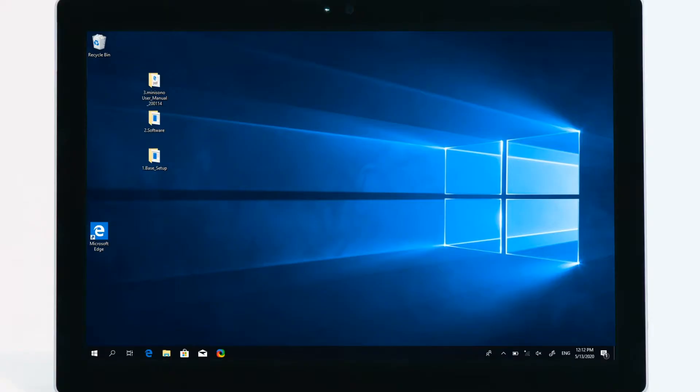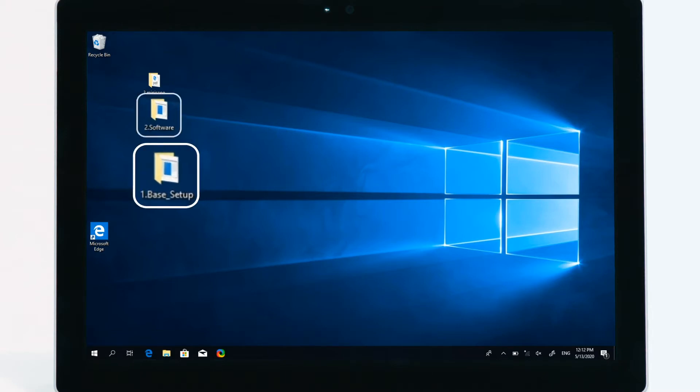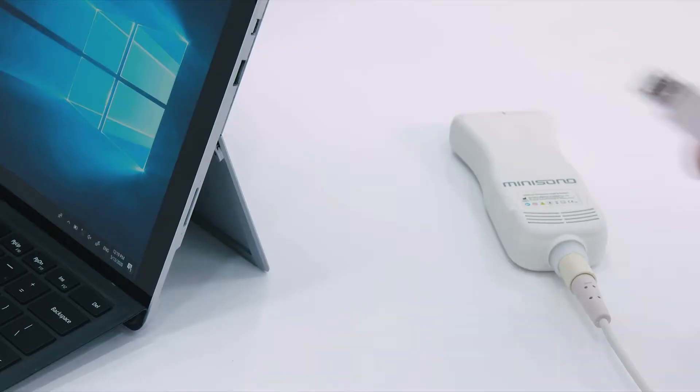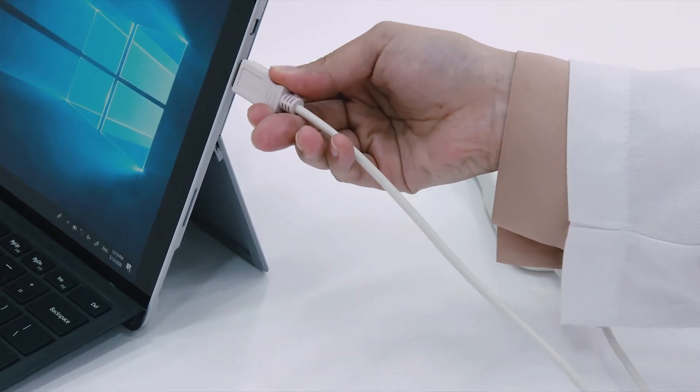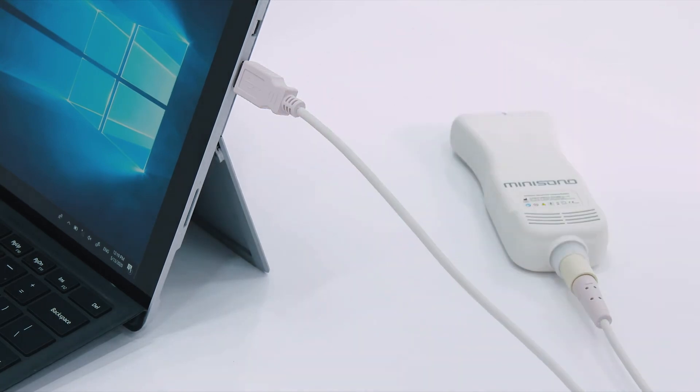We provide two softwares: Base Setup and MiniSono software. Please install them in sequence. Before starting, a transducer should be connected to the Surface.